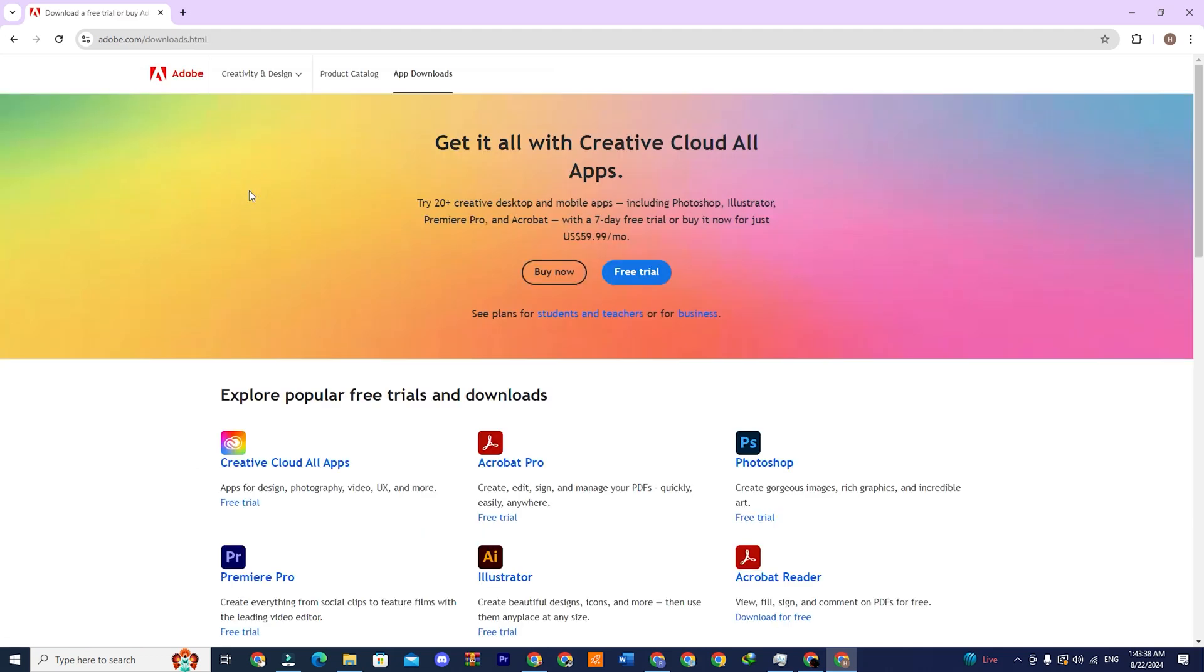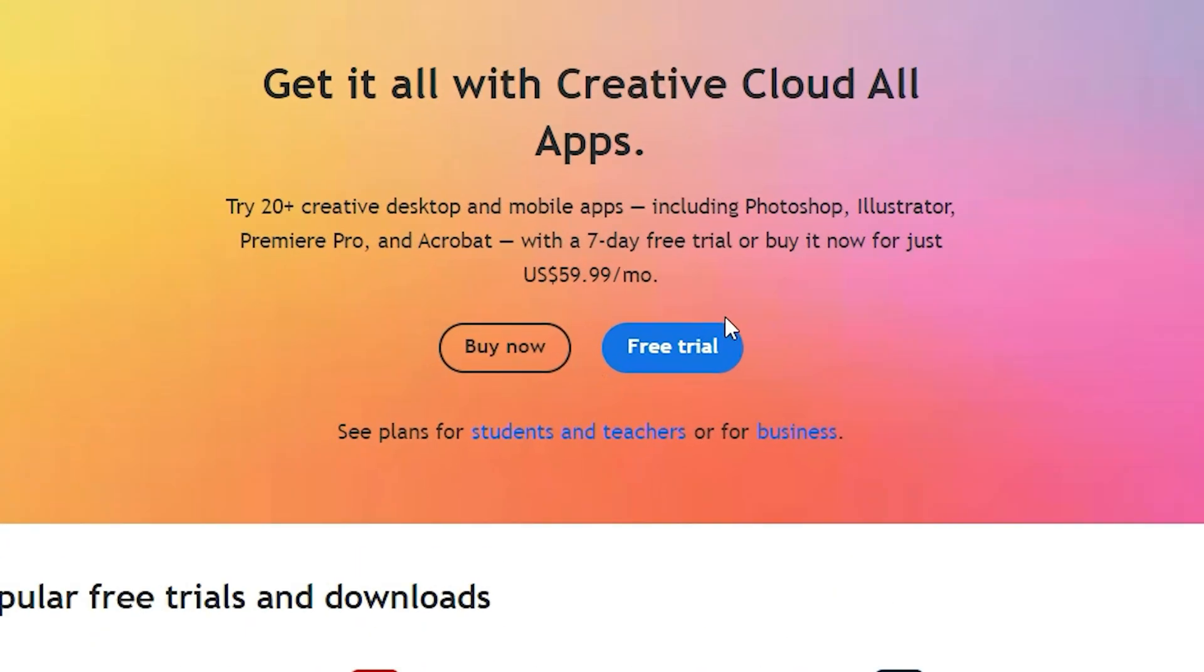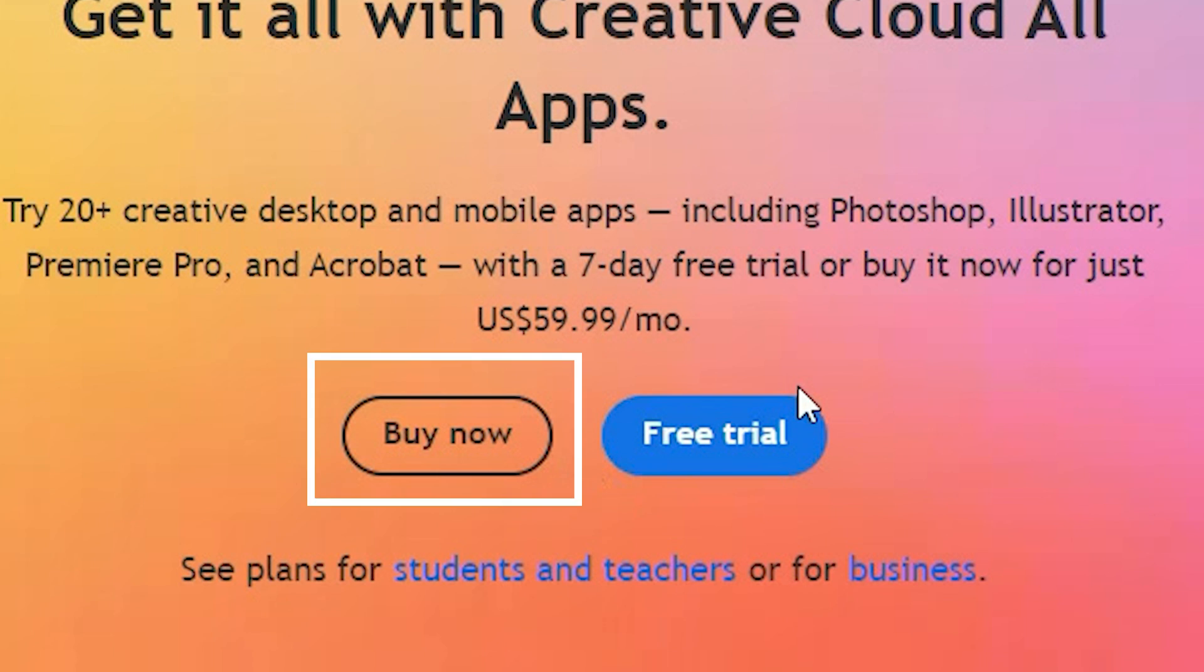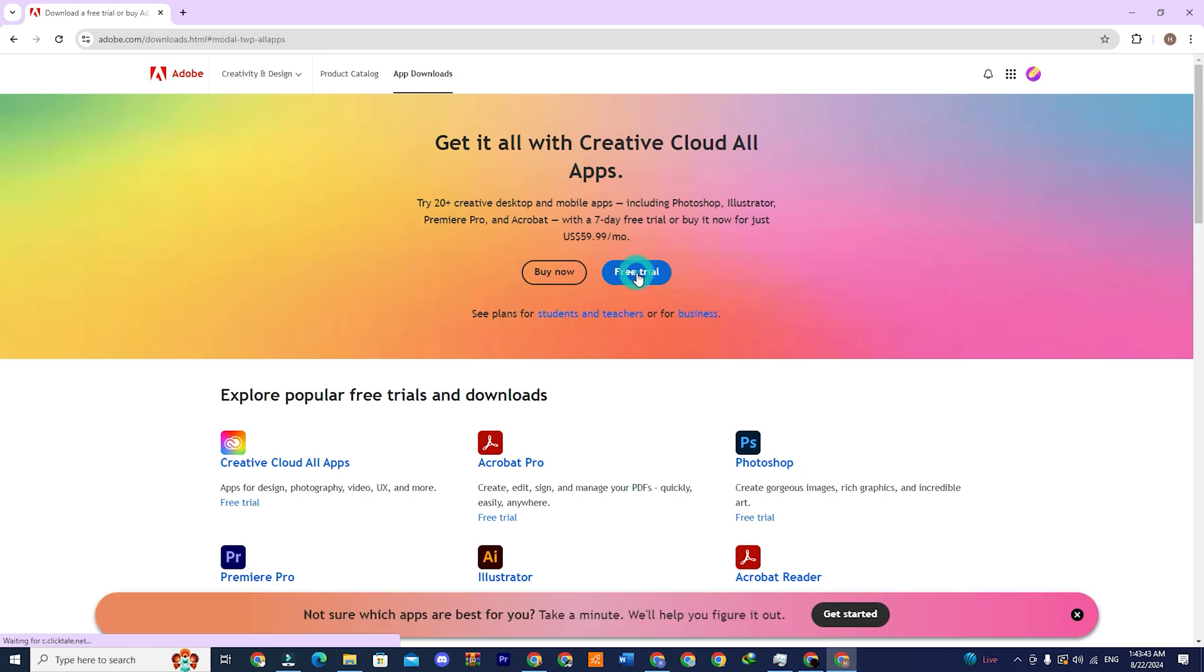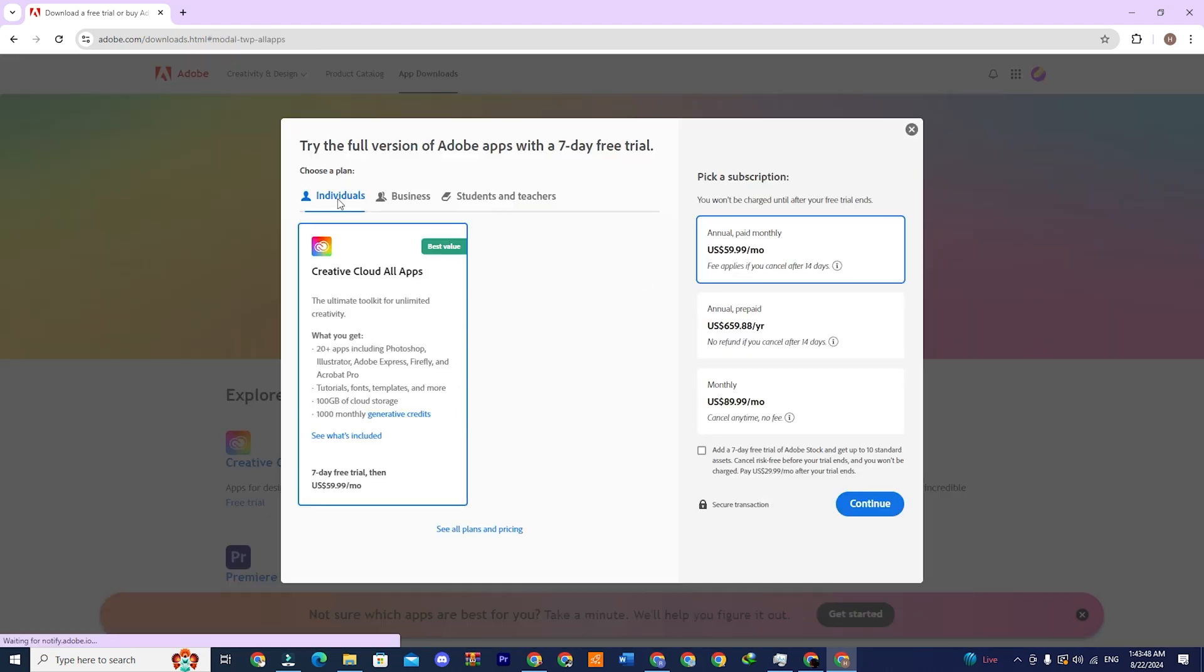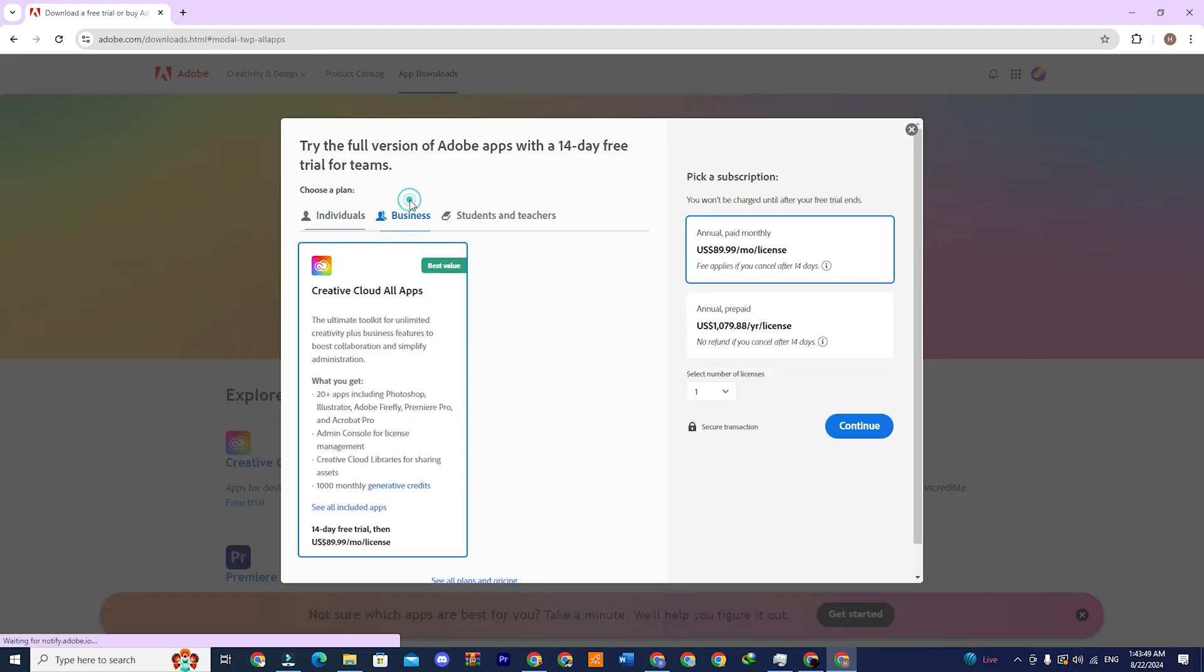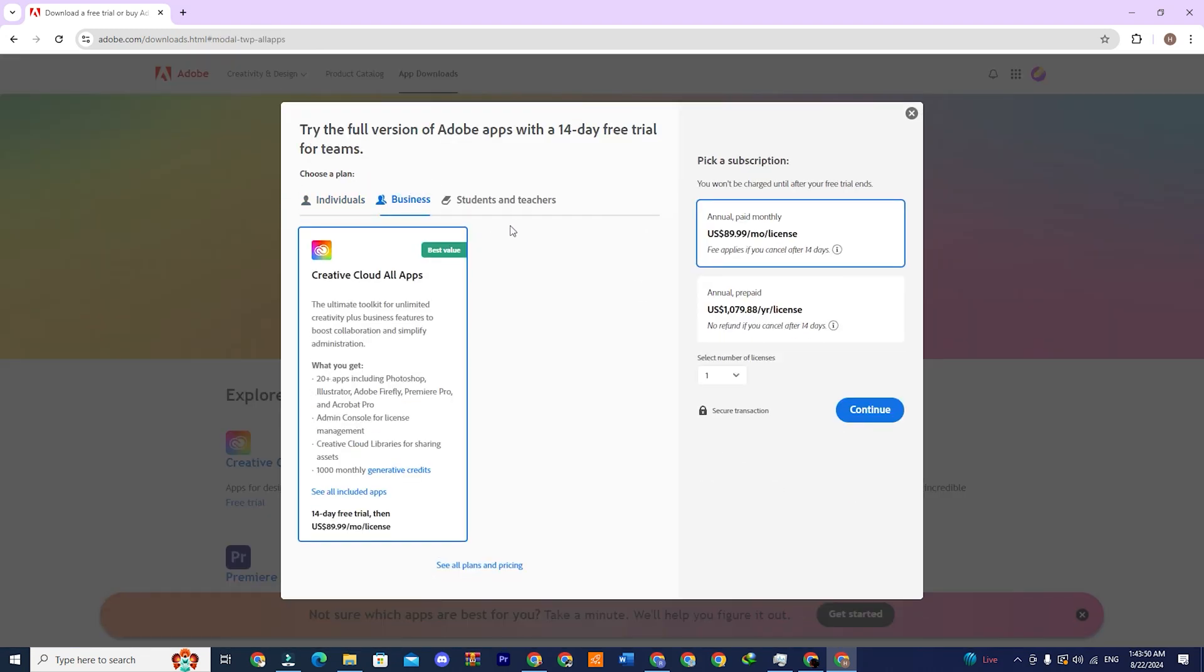You will be redirected to a page where you will see two options: buy now and free trial. Click on the one that says free trial. A pop-up will appear with three options: individuals, business, and students and teachers.